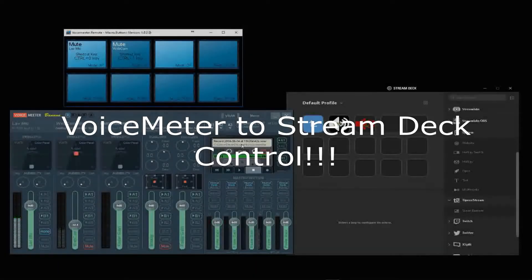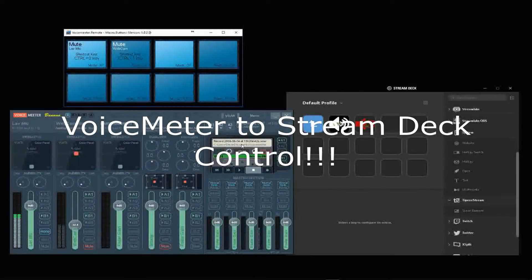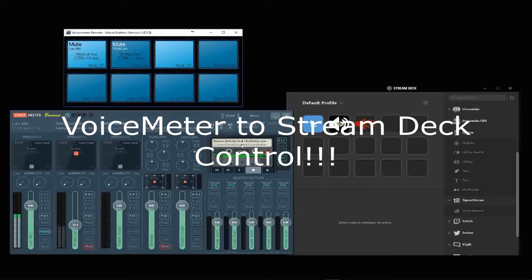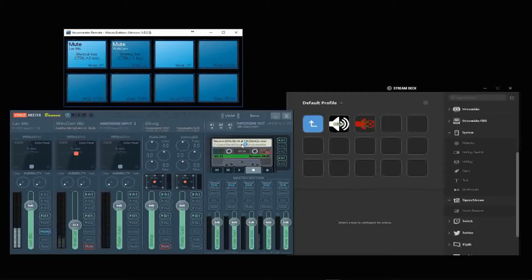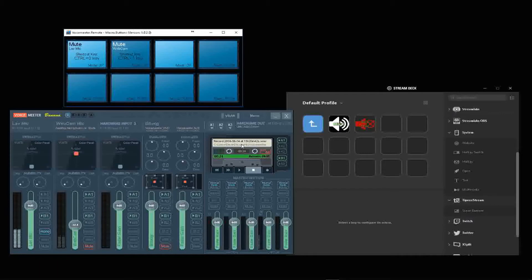Hey guys, so I was configuring my Stream Deck after I just set up Voice Meter Banana to route all of my experiments so that I can record it. Anyway, I stumbled into how to get the controls from Voice Meter into the Stream Deck so that I have them in front of me.